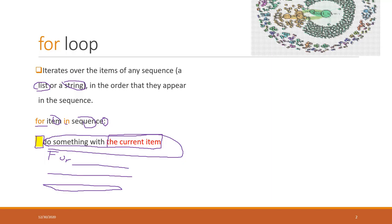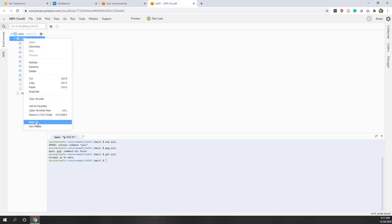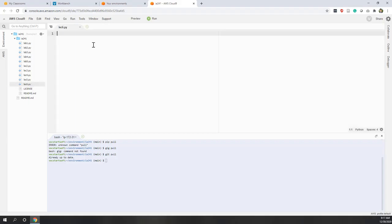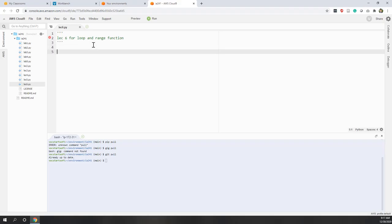That will make it more complicated. Or you can run some other if statement, or you can do something else like make some calculations. Let's see one example in the editor. Let's go to our local repository and update it. Let's add a new file — this is lecture six. Today we are talking about the for loop and range function.